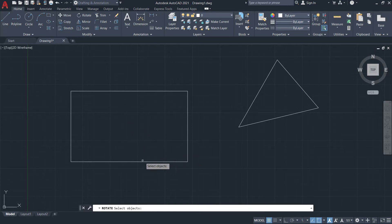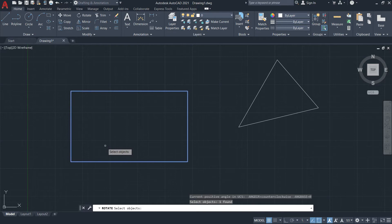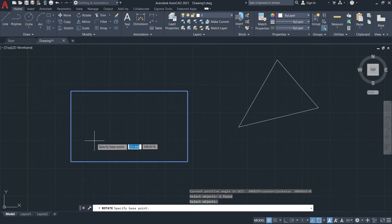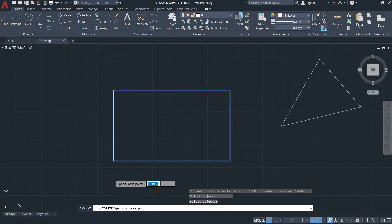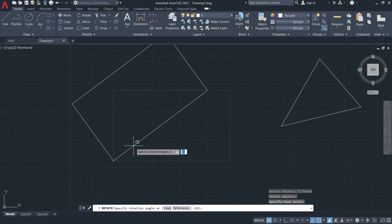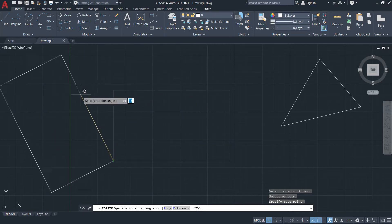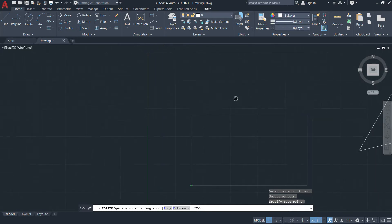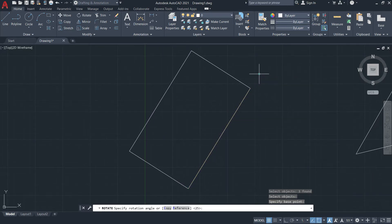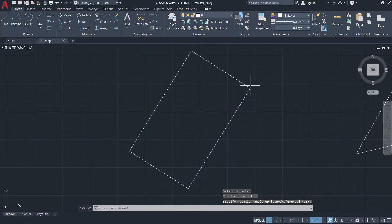I'll just select this rectangle. Then after selecting the objects that you want to rotate, you can simply press the Enter key and then specify a base point. I'll specify the base point at this location and left-click once. I can move my mouse and click to rotate — I'll just click here, so that rectangle is rotated at the angle provided by your cursor.